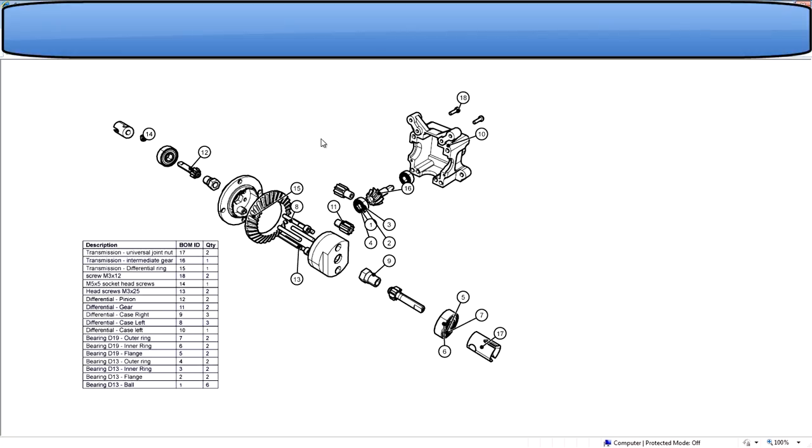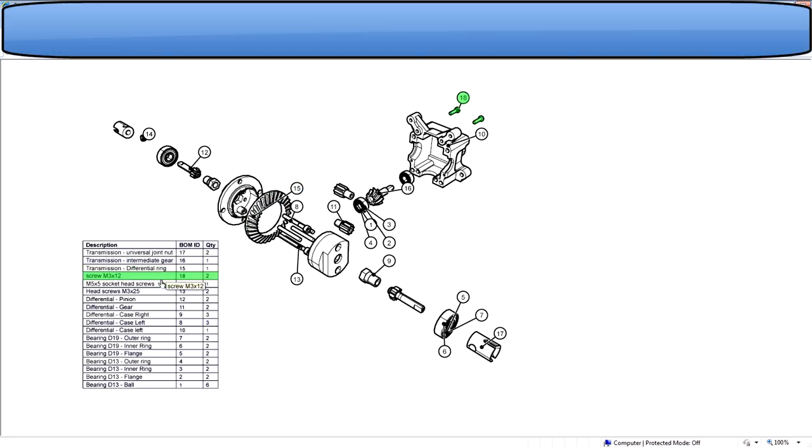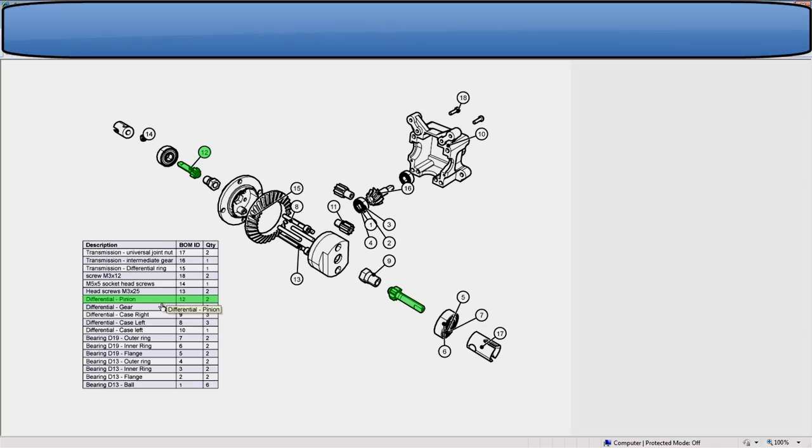If you click on any callout, it highlights the callout, the actor, and the row. Or you can go over the various rows, and they highlight. Notice this has a quantity of two, so both pinions highlight in the viewport. That is vector graphics output with a parts list from 3D Via Composer.